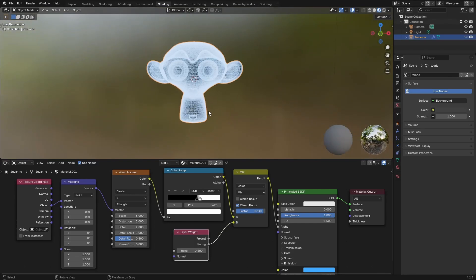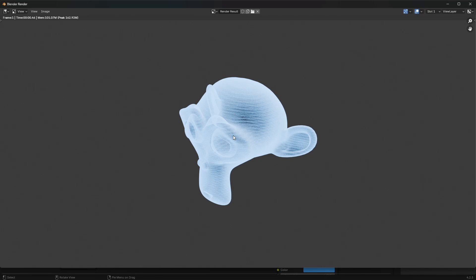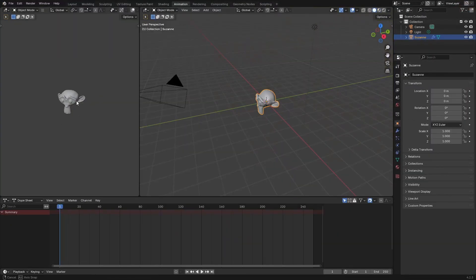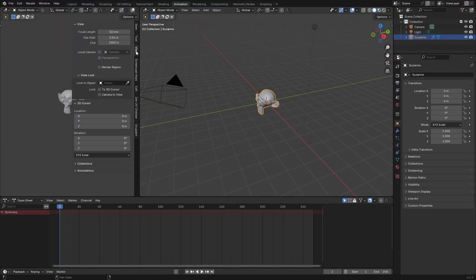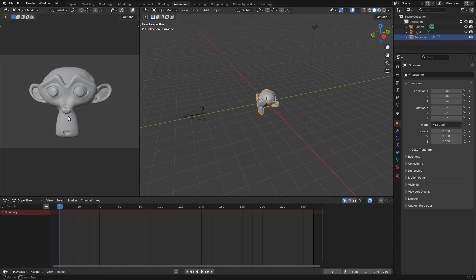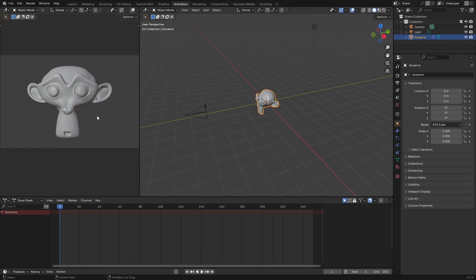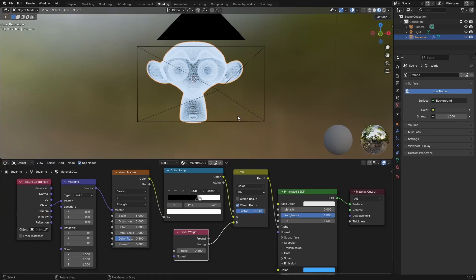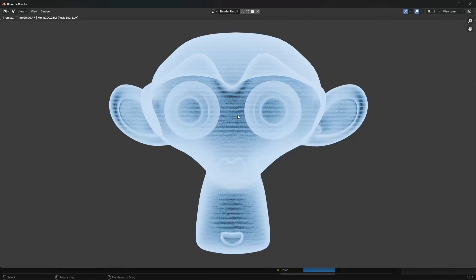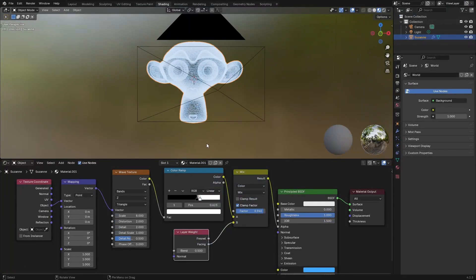So let's just go ahead and render and see what we get. I'm going to have to adjust my camera a little bit. Let's just have it set up like this and head back to our shading tab.